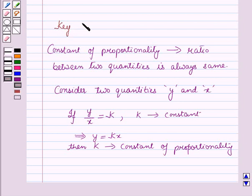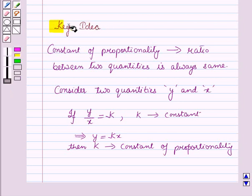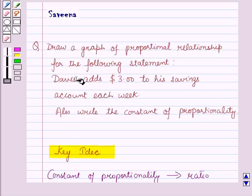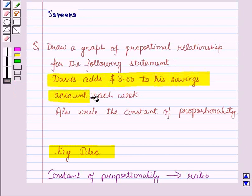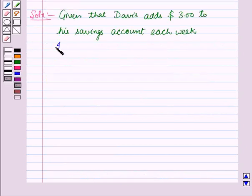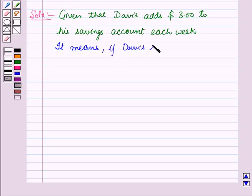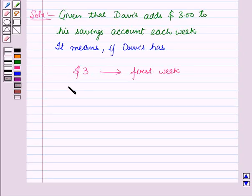This result will work as a key idea for solving the given question. Now in the question, we are given that Davis adds three dollars to his savings account each week. It means if Davis has three dollars in the first week, then in the second week he will add three more dollars, giving a total of six dollars in the second week.